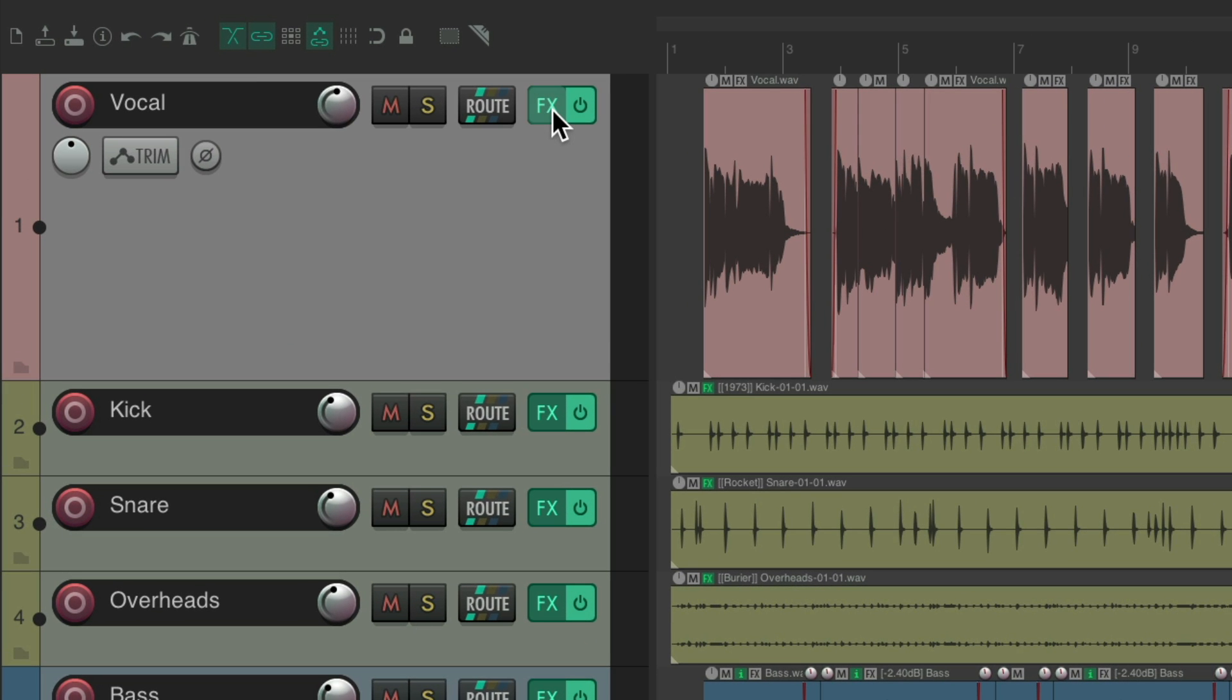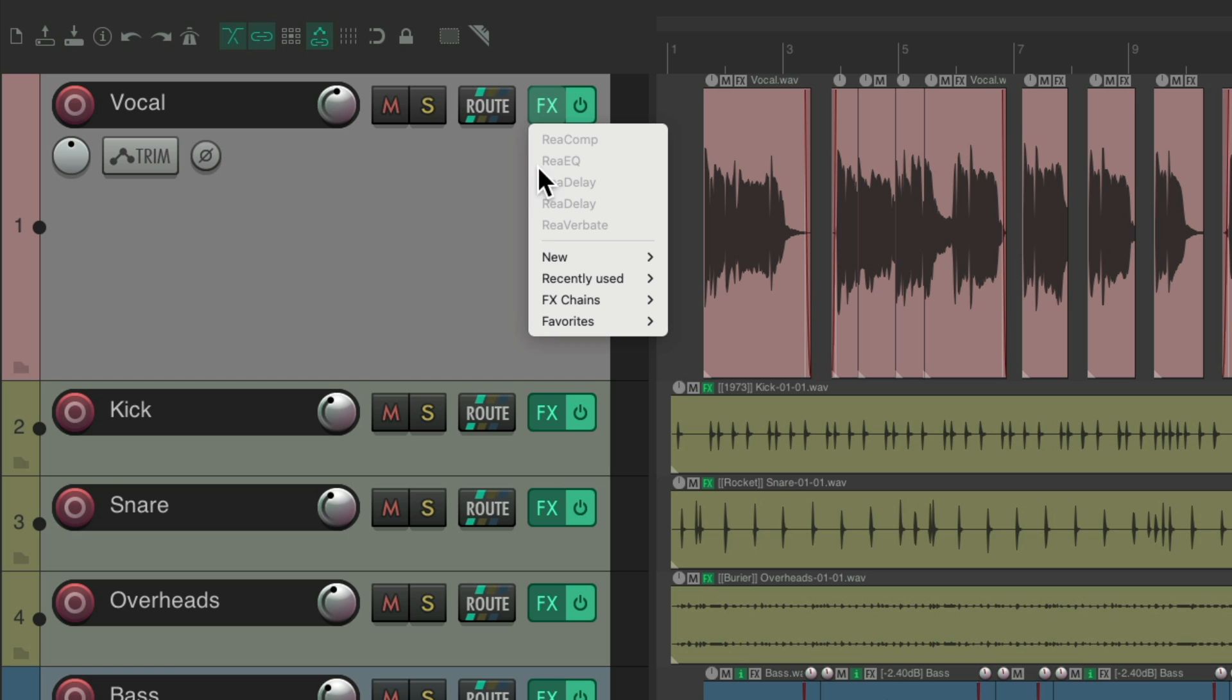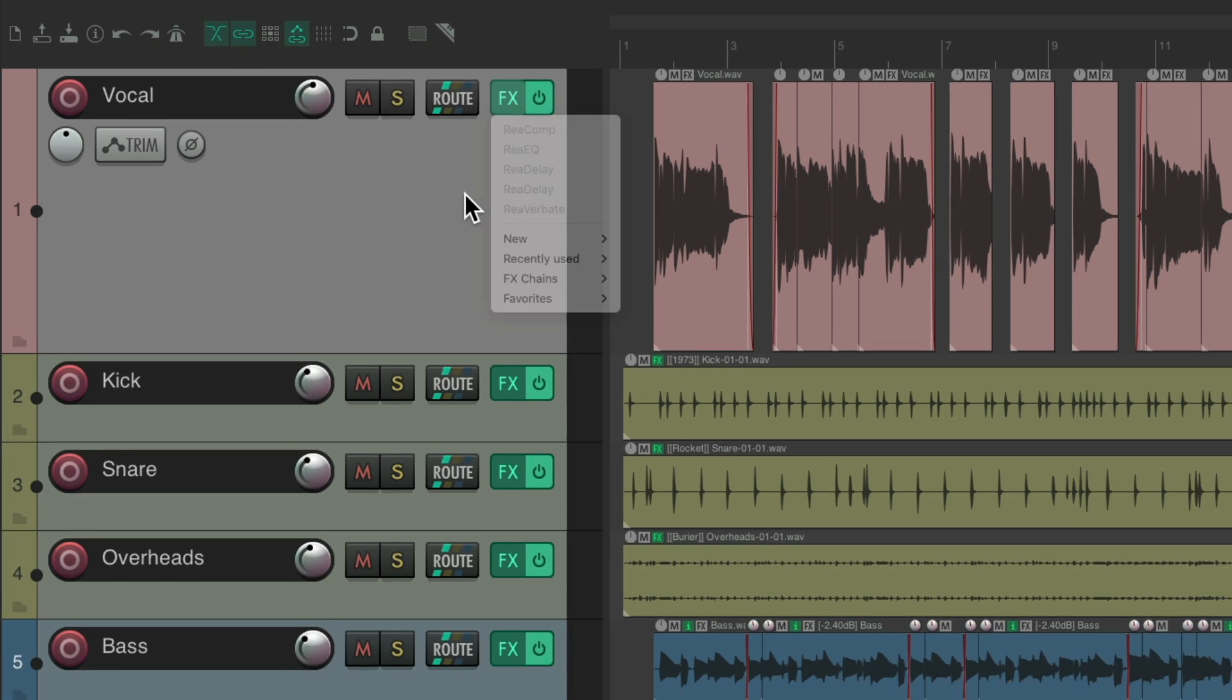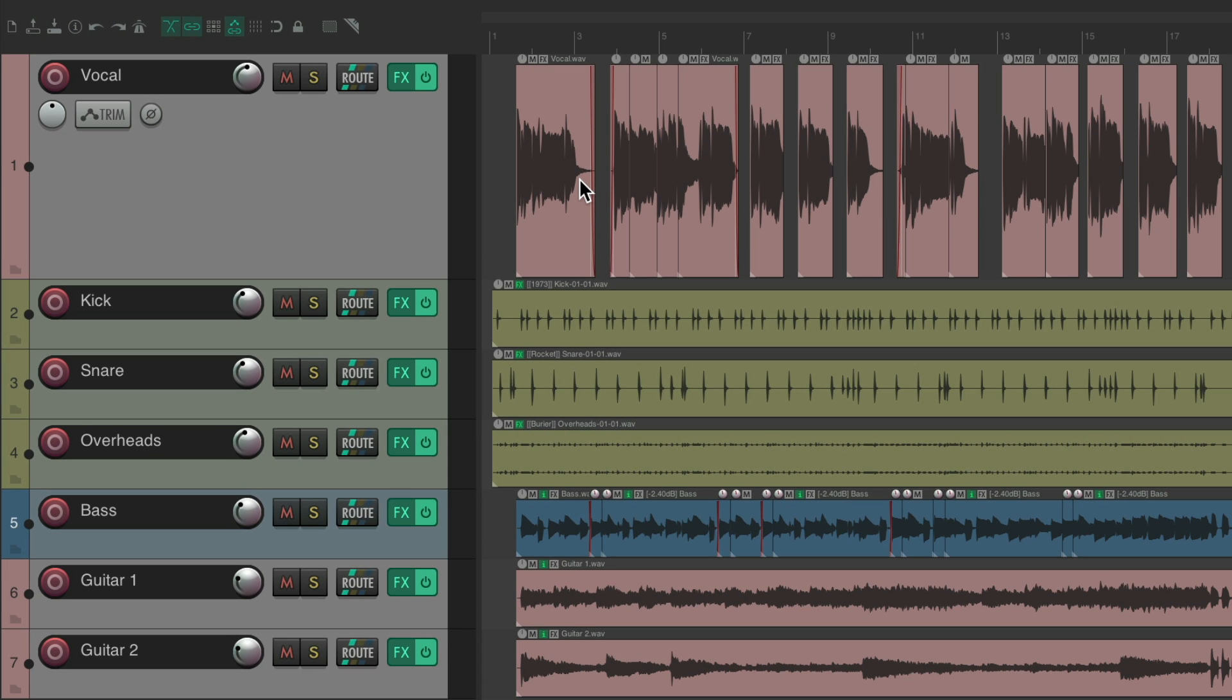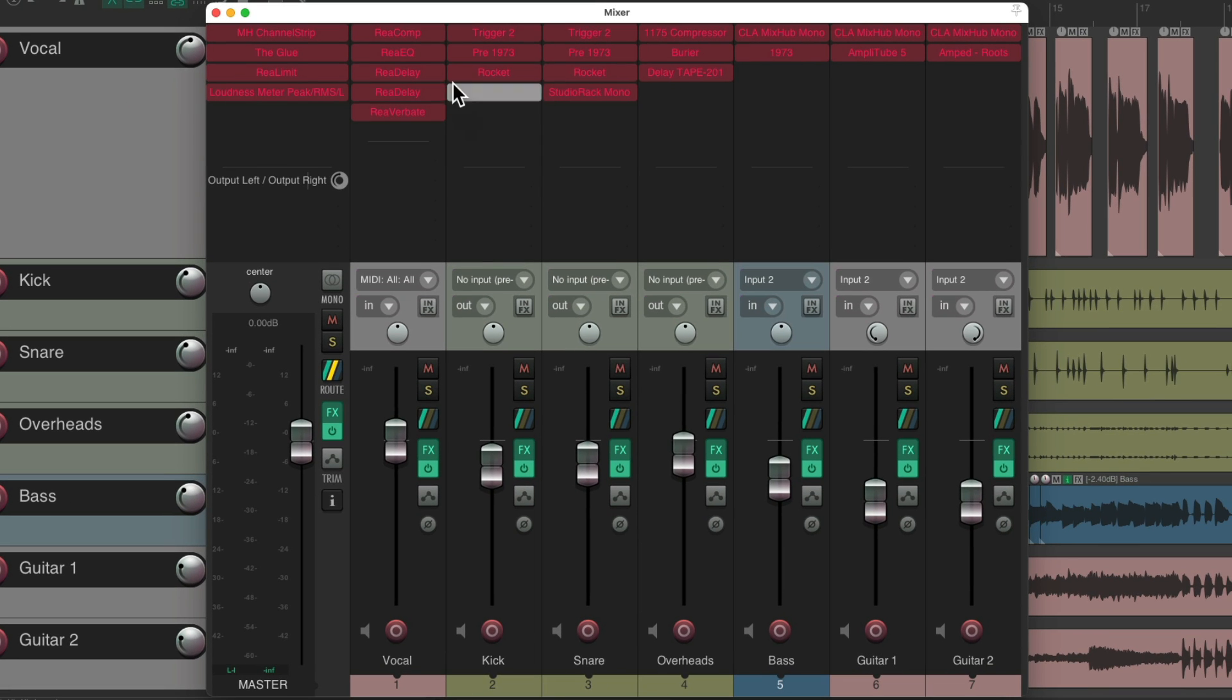If I right click over here, all the plugins are grayed out. And we can see it better in the mixer. All the plugins look like this, letting us know they're offline. So now we need to put them online one by one to figure out which plugin or effect is causing the problem.